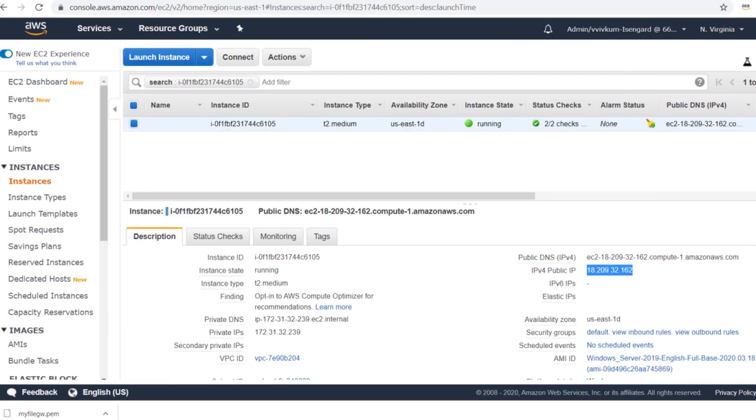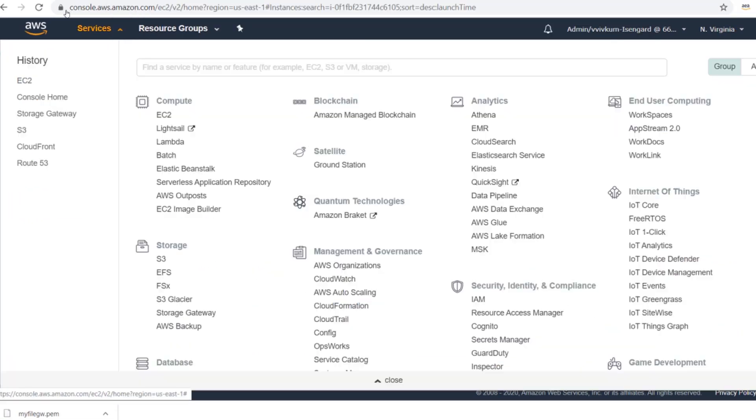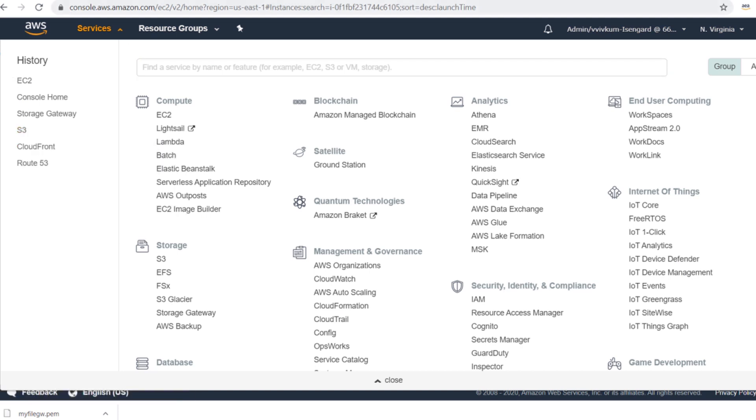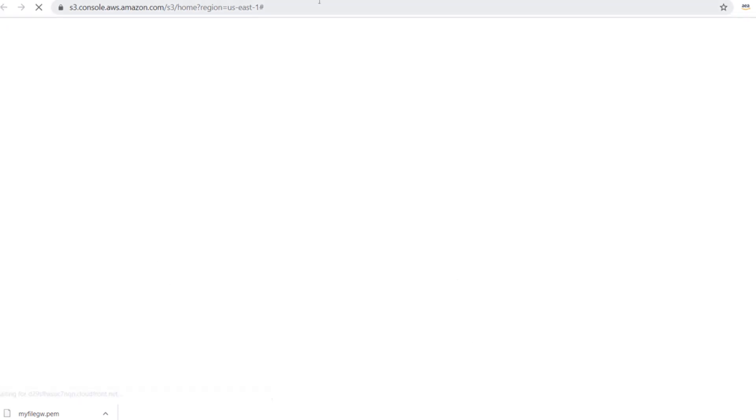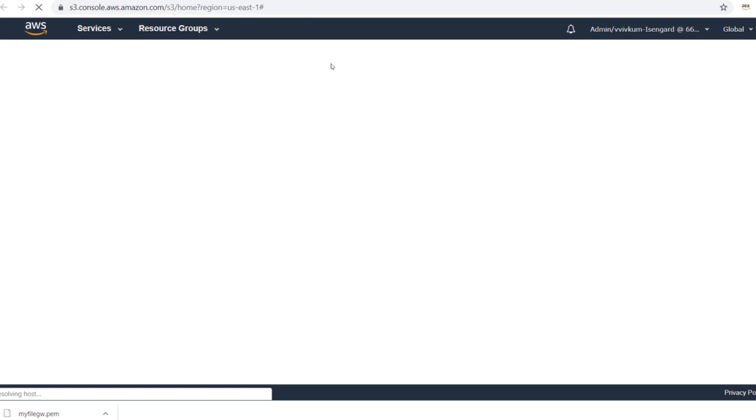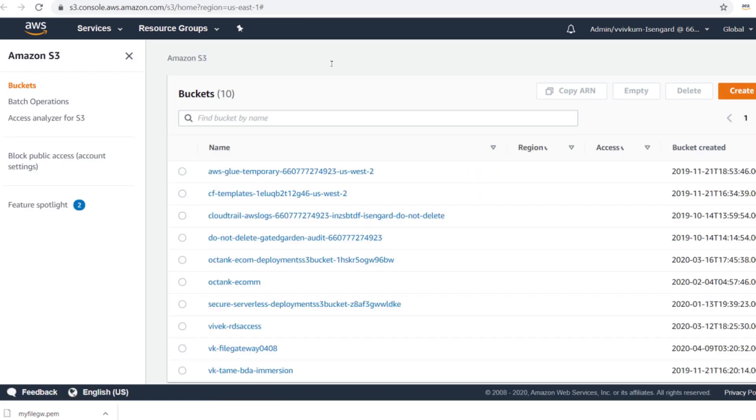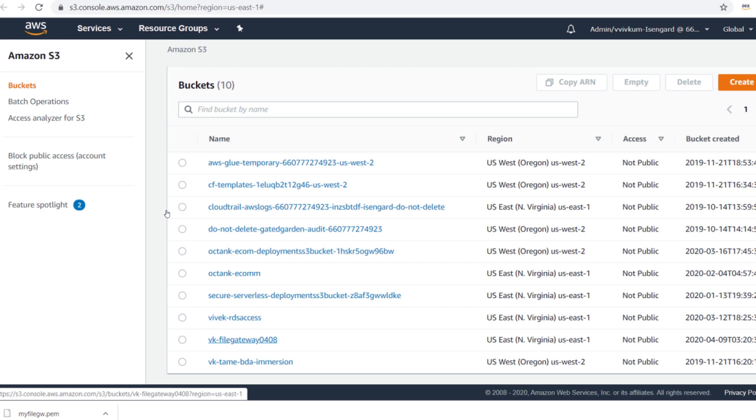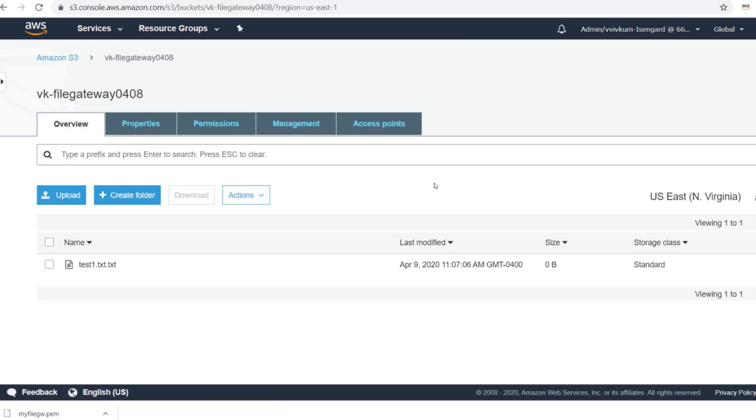When I go back to S3 this file should have been there in S3. Let me go to the console, go to S3, because data is always backed up in S3. If you go here you see this test1.txt is already there.